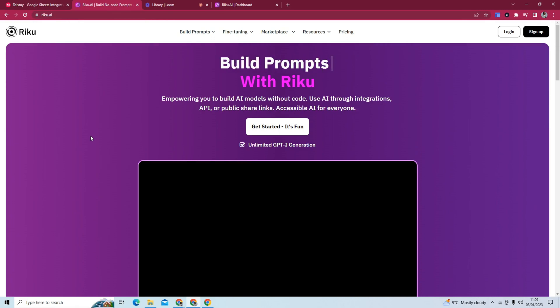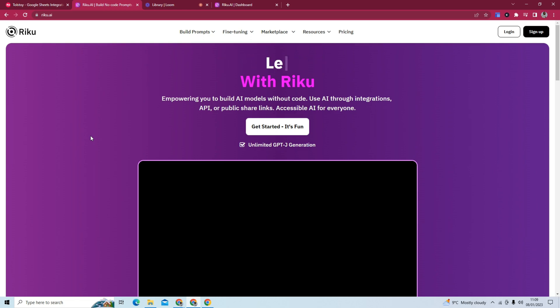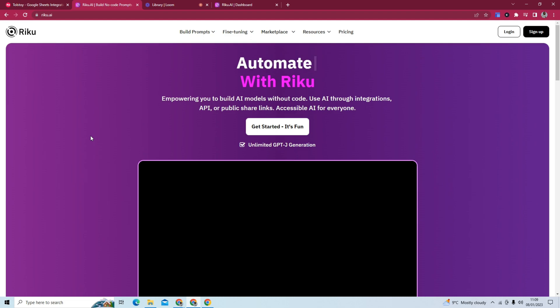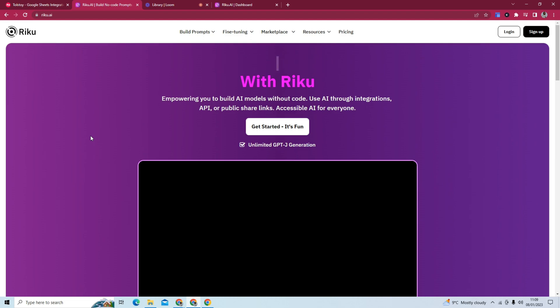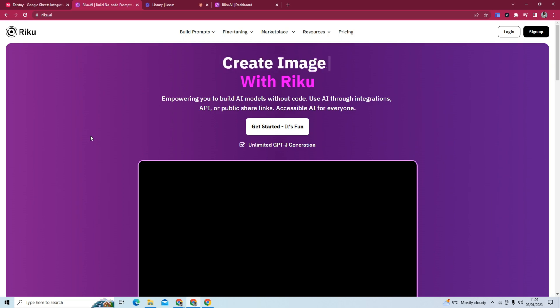And today, we are going to build a content generator in Google Sheets using AI. And if you've kept up with a lot of advancements in AI, especially the last couple of months, you would have seen there's been a lot of innovation happening in the space.